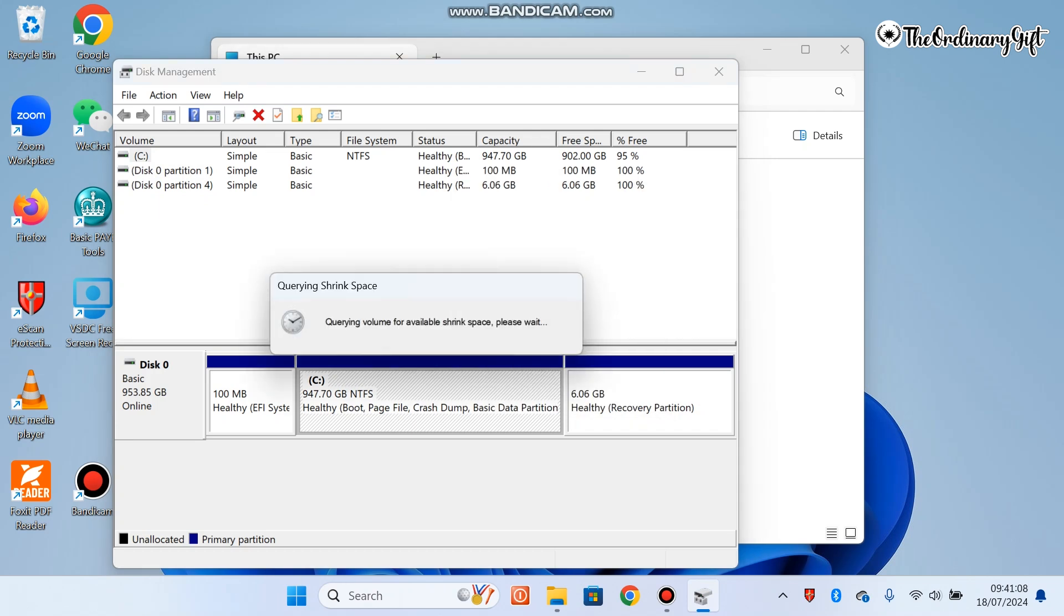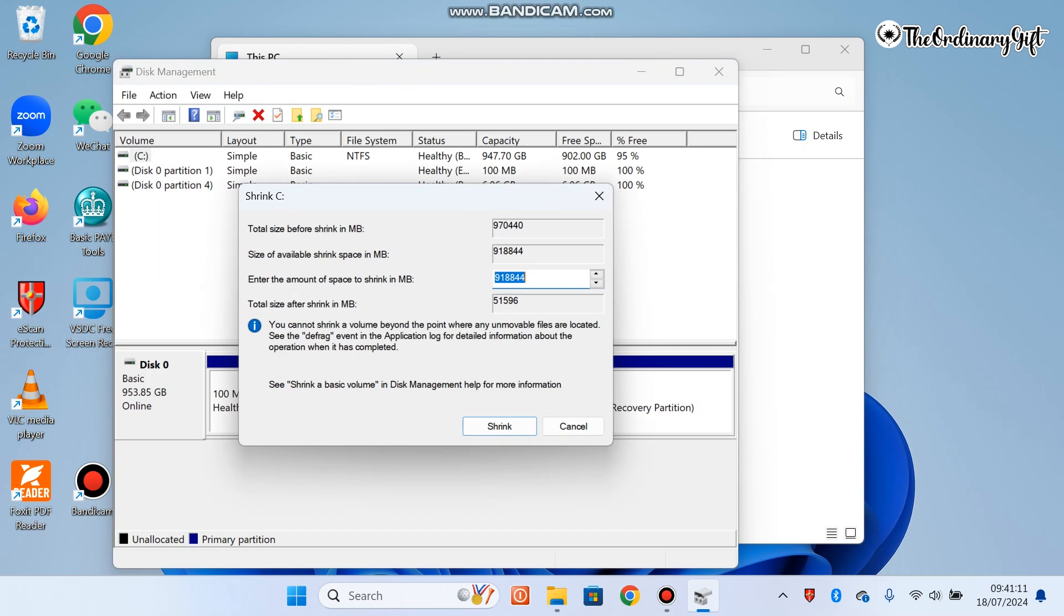This is going to take time depending on how fast your PC is. It could take between 2 to 3 minutes, but because my PC is relatively new and I just purchased this PC, my own is very fast.